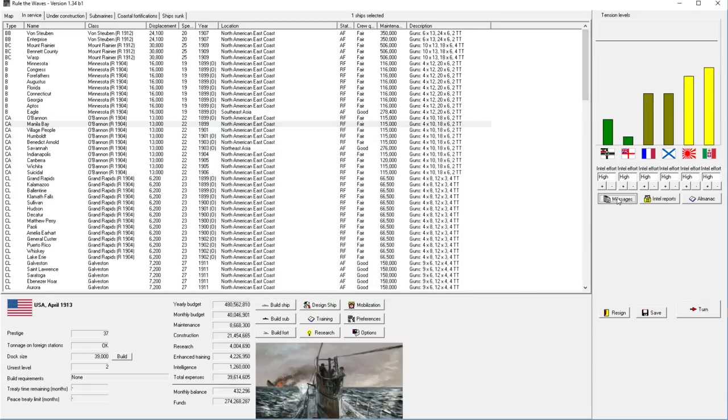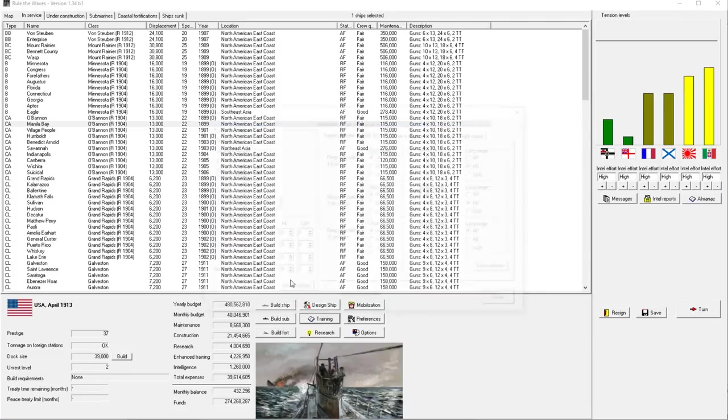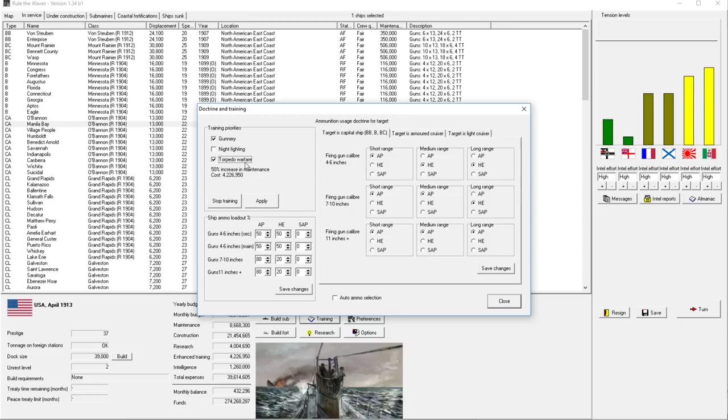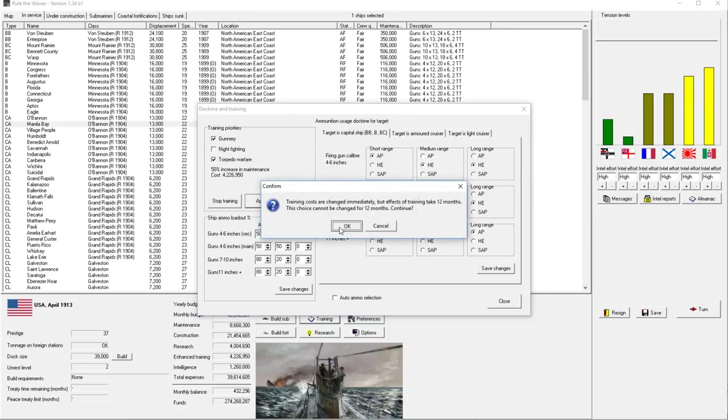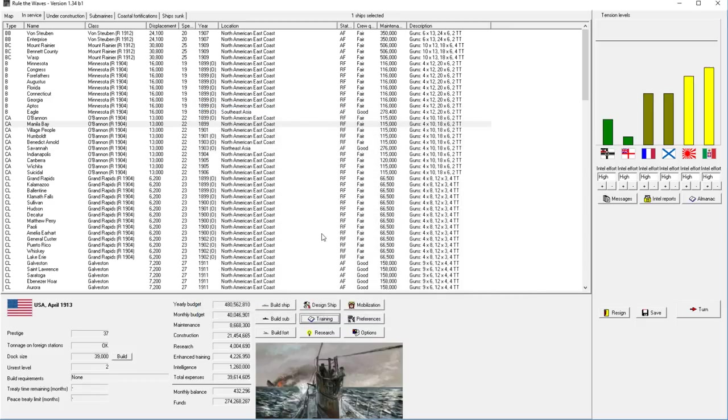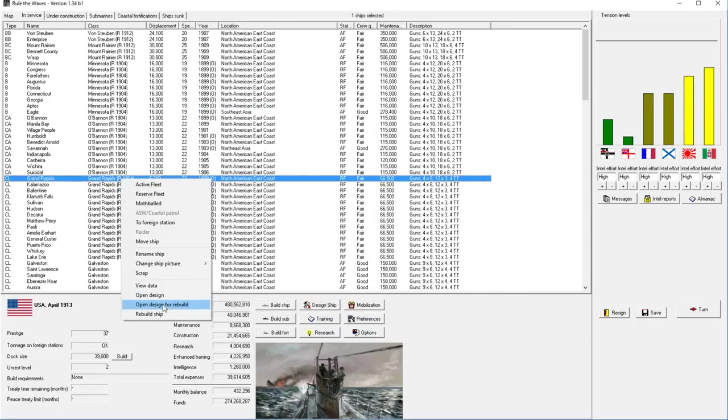Training was another thing. We are already training, so we don't really need any help here. I could take off night fighting and go to torpedo warfare. Honestly, around this time, torpedo warfare becomes more important at night than gunnery at night.